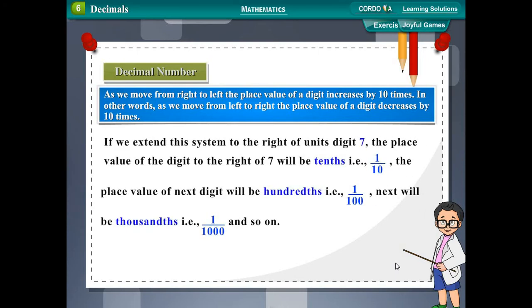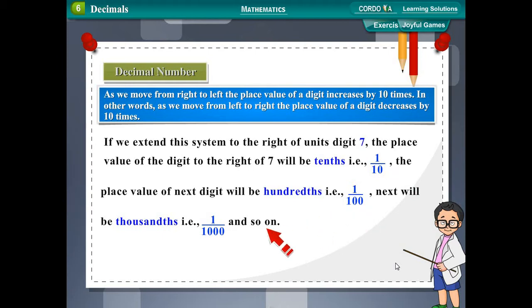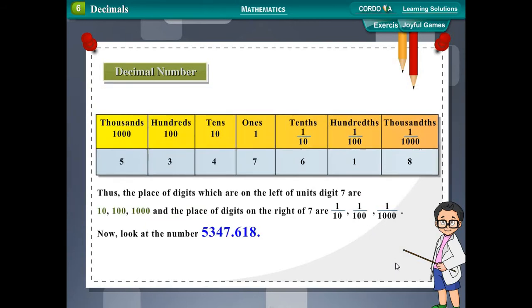If we extend this system to the right of the units digit 7, the place value of the digit to the right of 7 will be tenths, that is 1 upon 10. The next digit will be hundredths (1 upon 100), and the next thousandths (1 upon 1000) and so on. Thus the digits to the left of 7 have place values 10, 100, 1000, and the digits to the right have place values 1/10, 1/100, 1/1000.